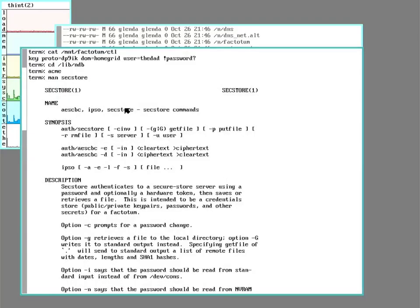Anyway, I hope this sheds some light on how Plan 9 systems handle authentication, and as always, have fun!